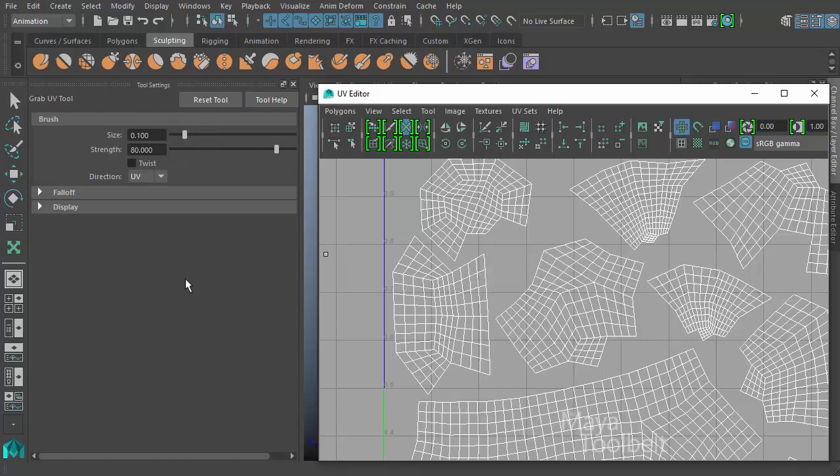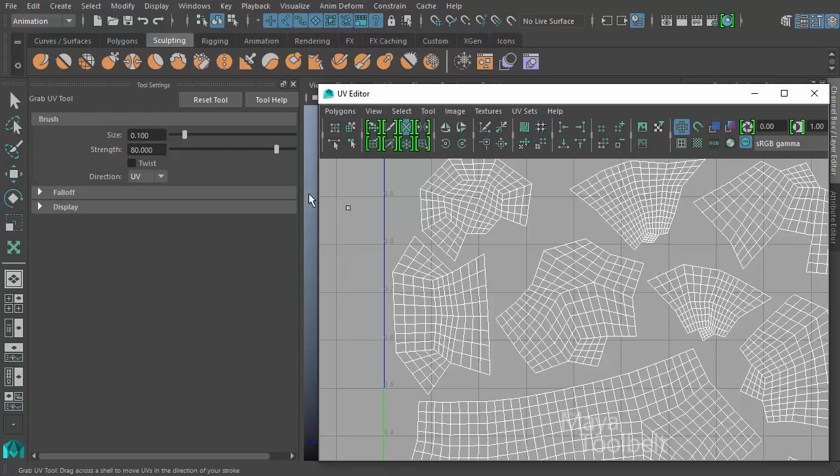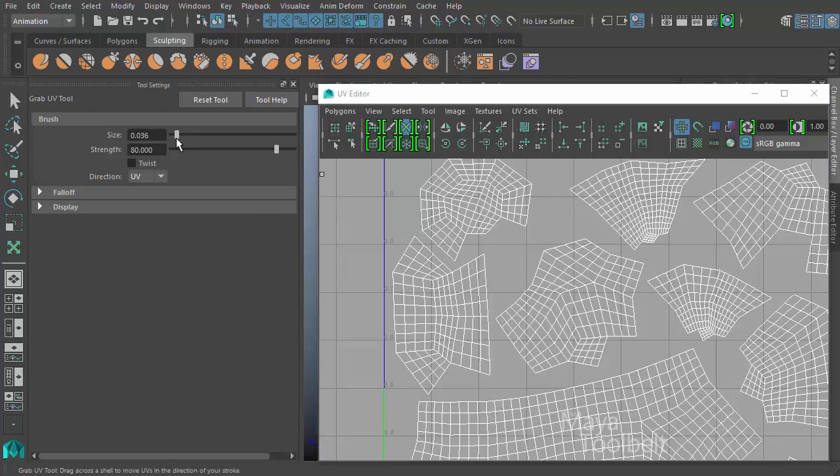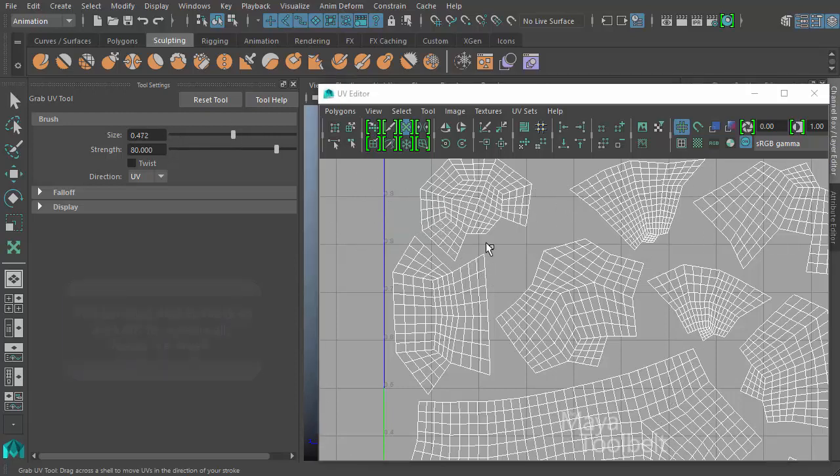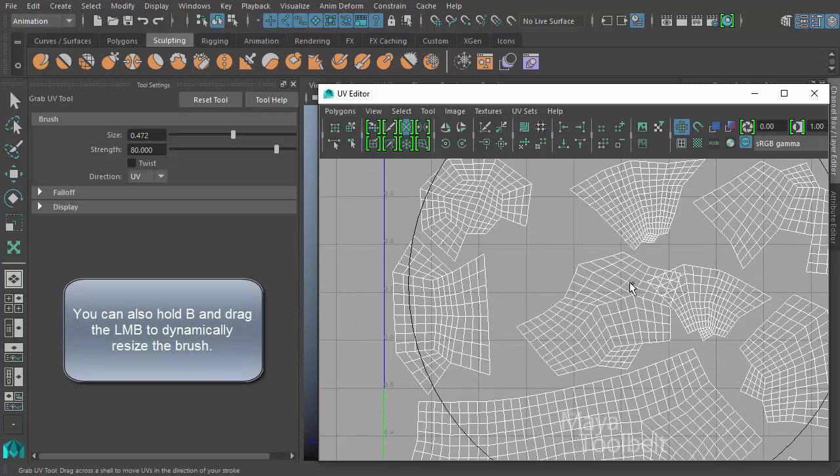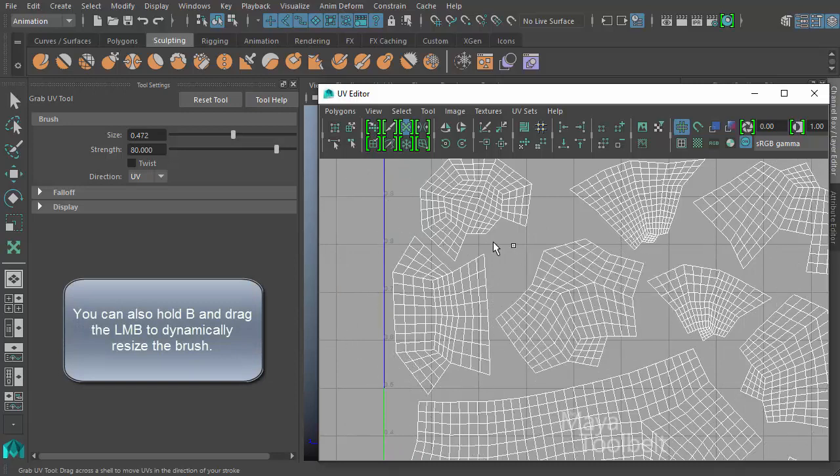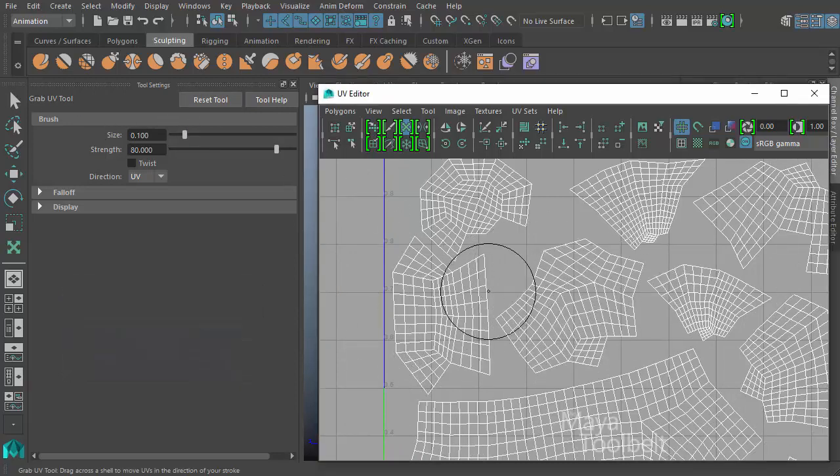However, there's obviously all these settings in here that we can look at to fine tune our use of the tool. First setting here is size. And the default value is 0.1. If I increase or decrease this size value, you can see my brush now is much smaller. If I increase it, it gets much bigger. Undo all that and reset back to the normal default size.